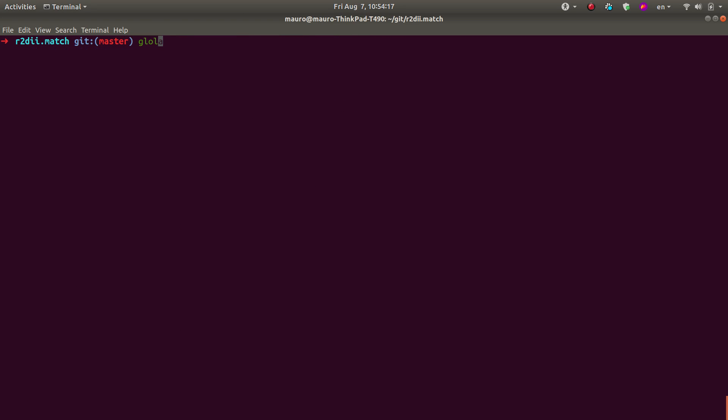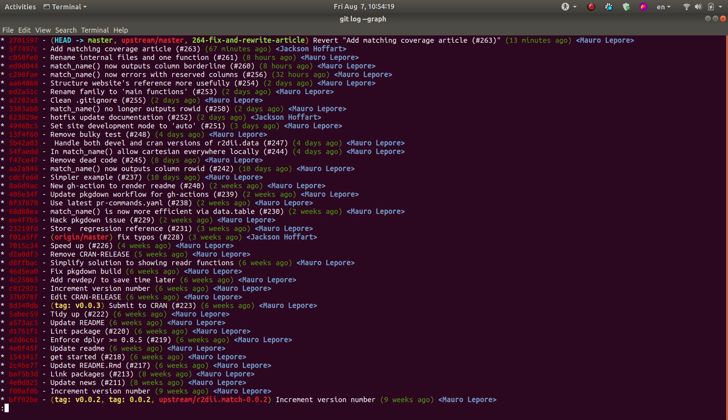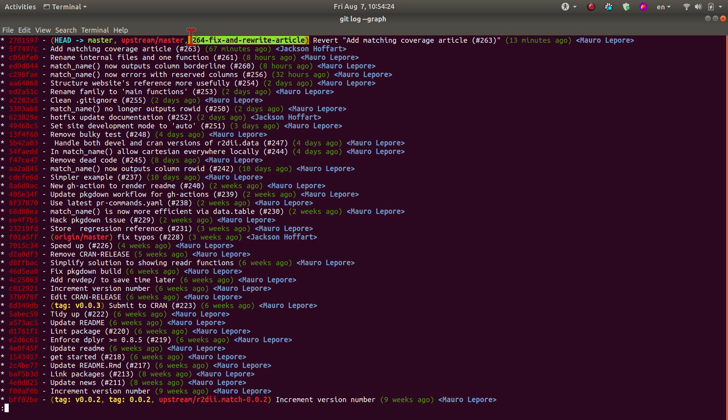So just to show that in an easier, nicer view, here it is. So now the branch is pointing to the commit I wanted.